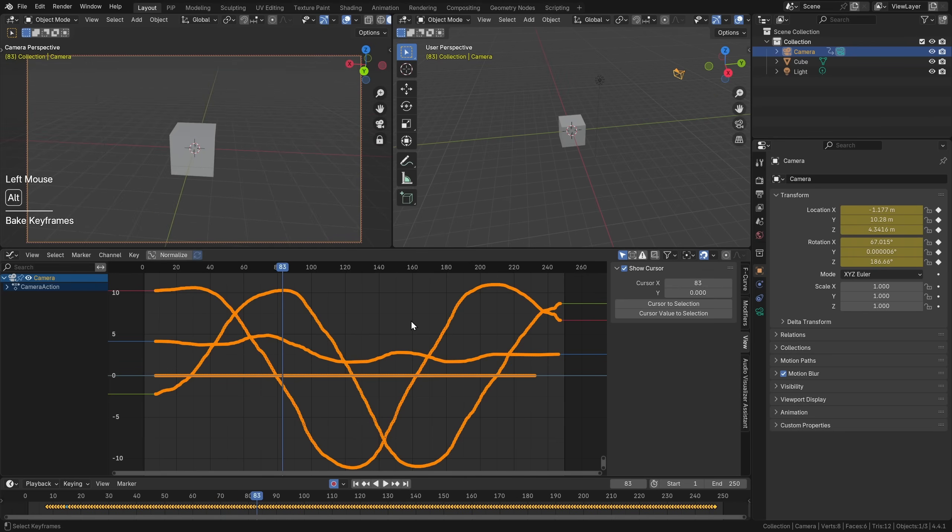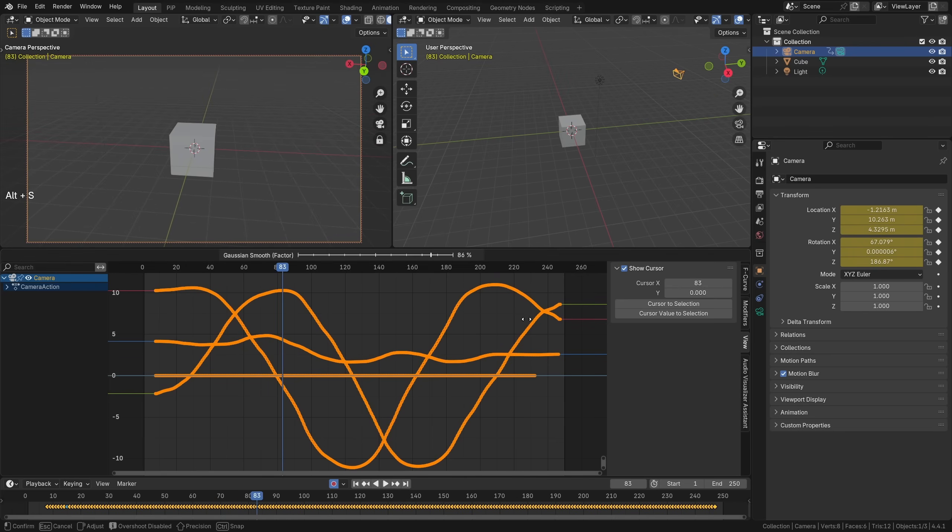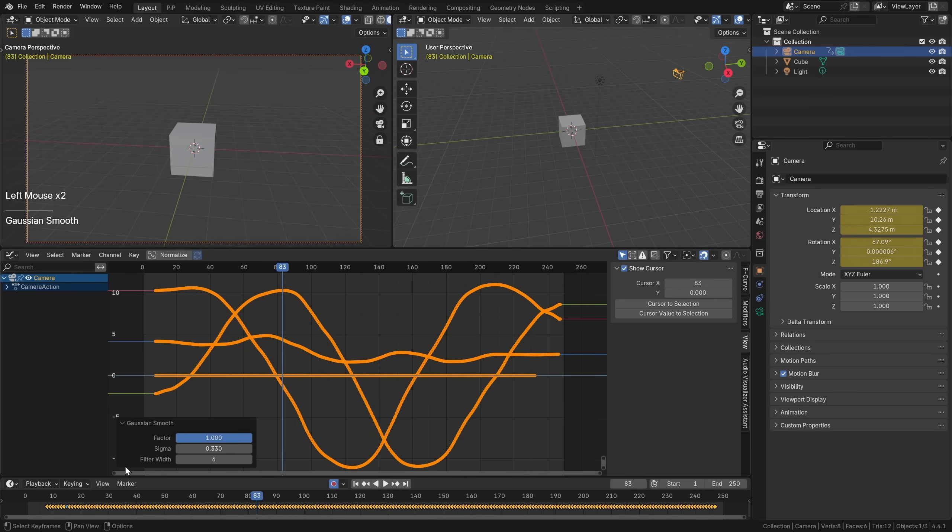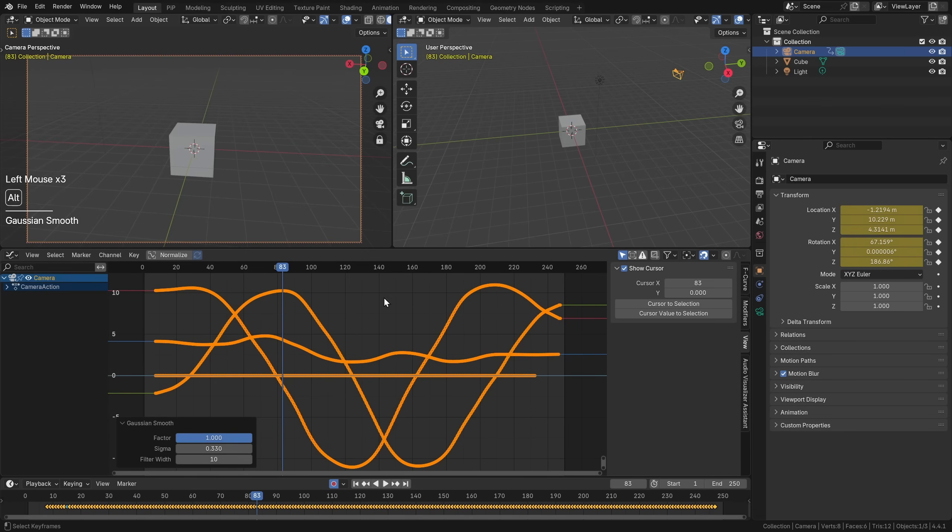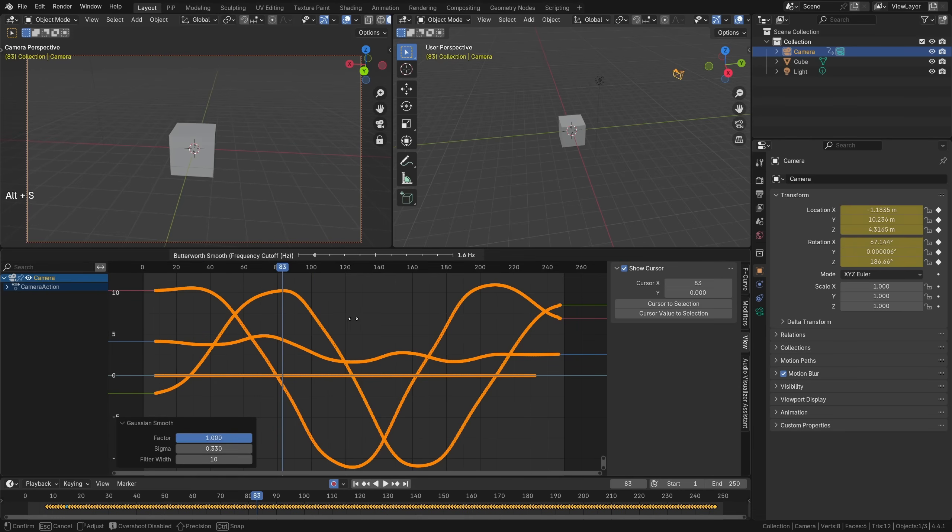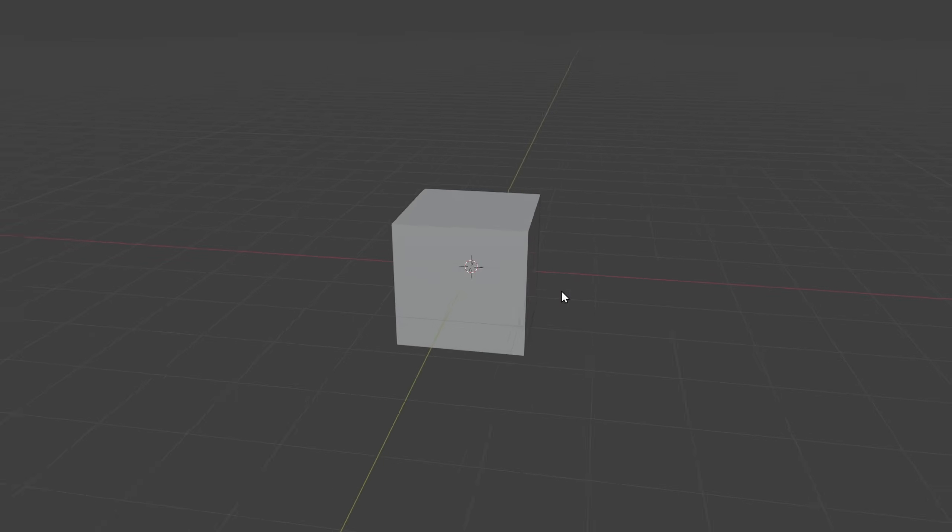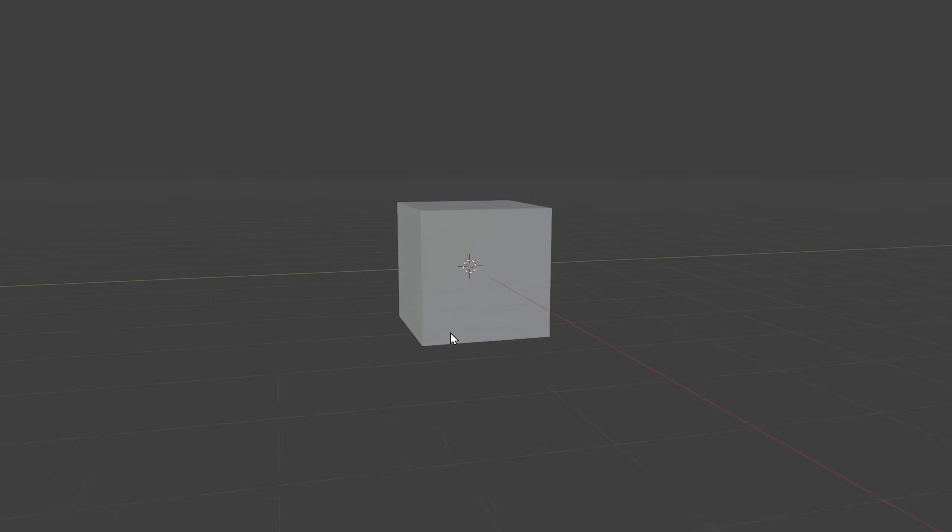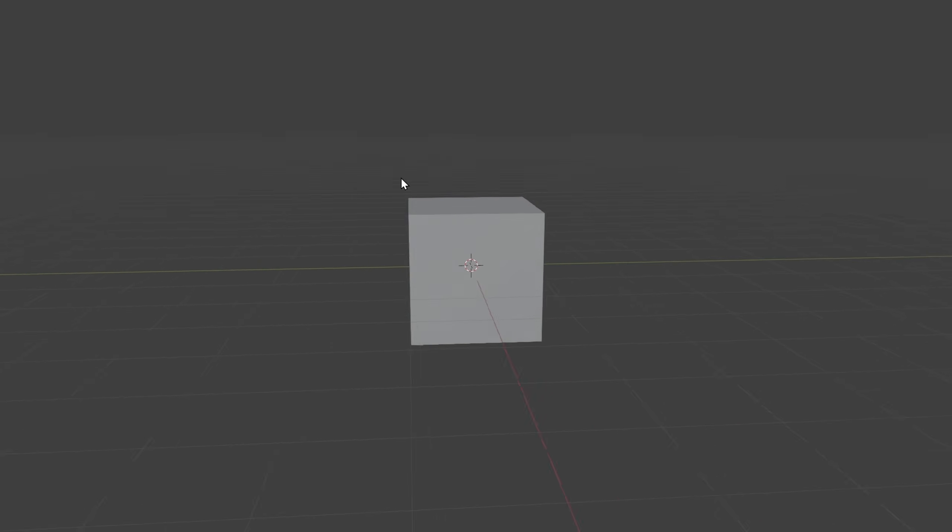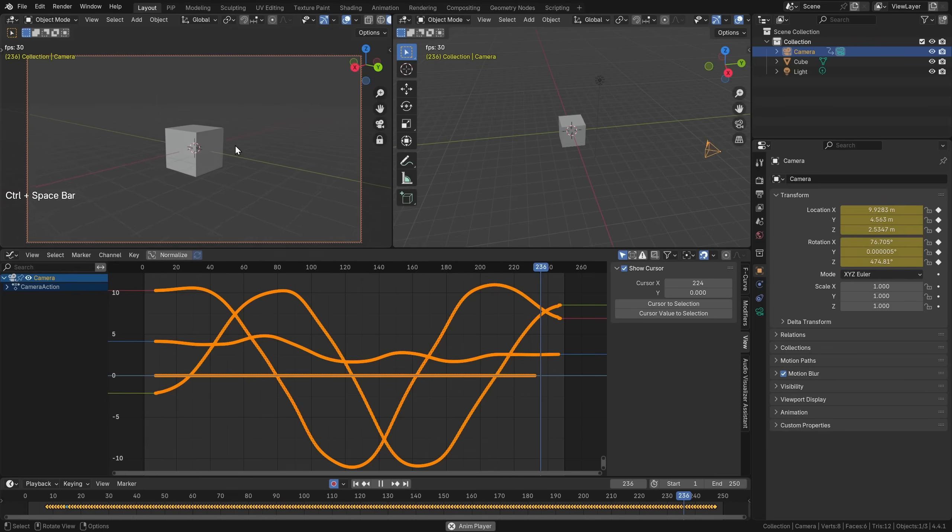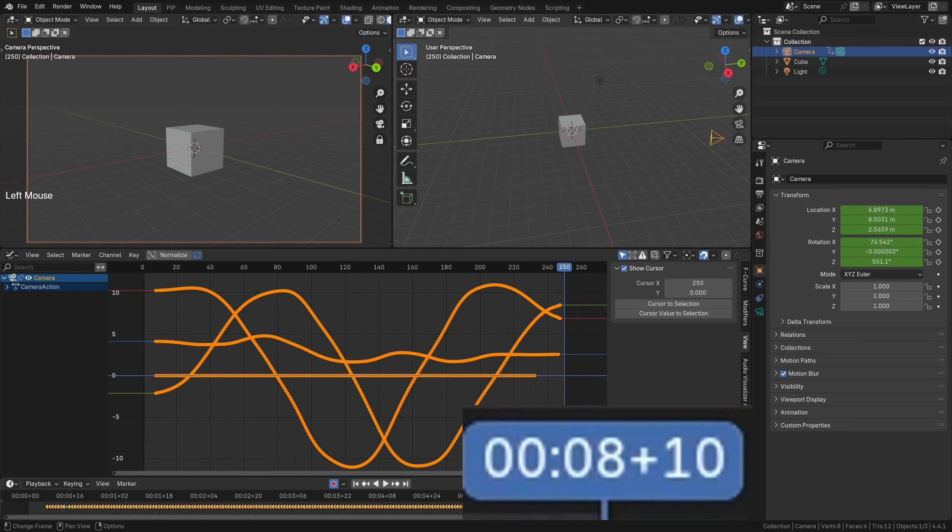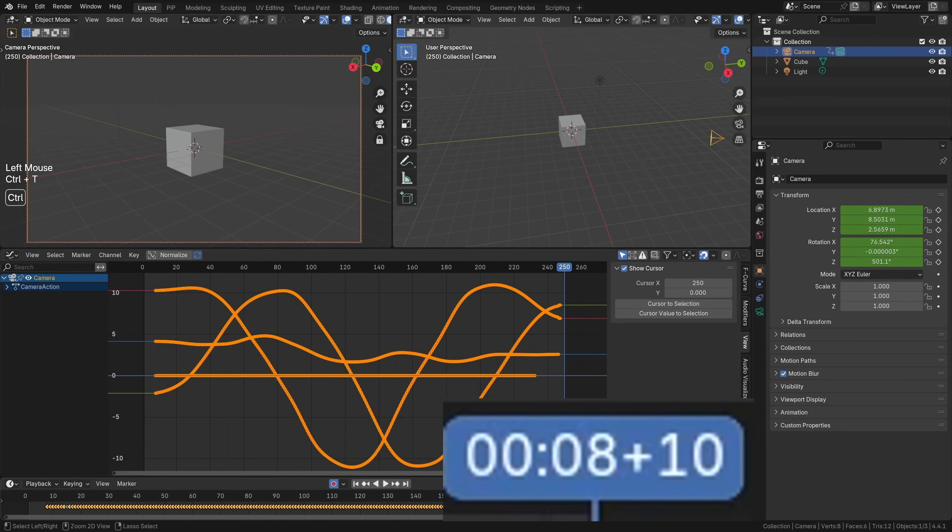You can press Alt S and smooth them a little bit with Gaussian smoothing, for example. Increase the filter width, maybe even do a Butterworth smooth there like that. Look at this. Now we have a really smooth camera animation here that we just recorded in like six or eight seconds.